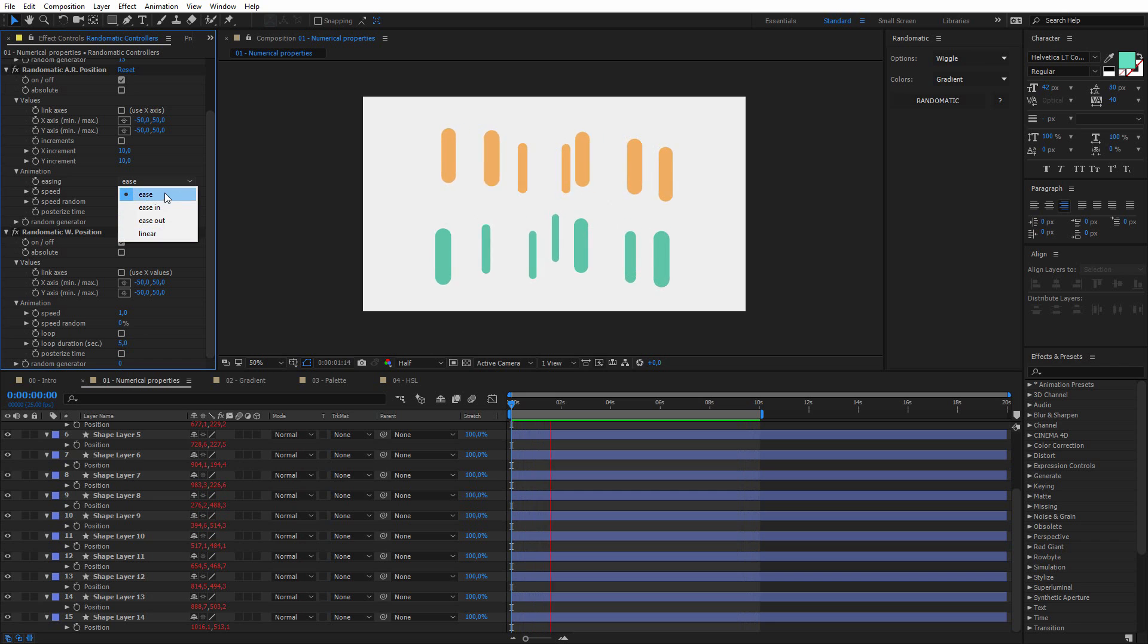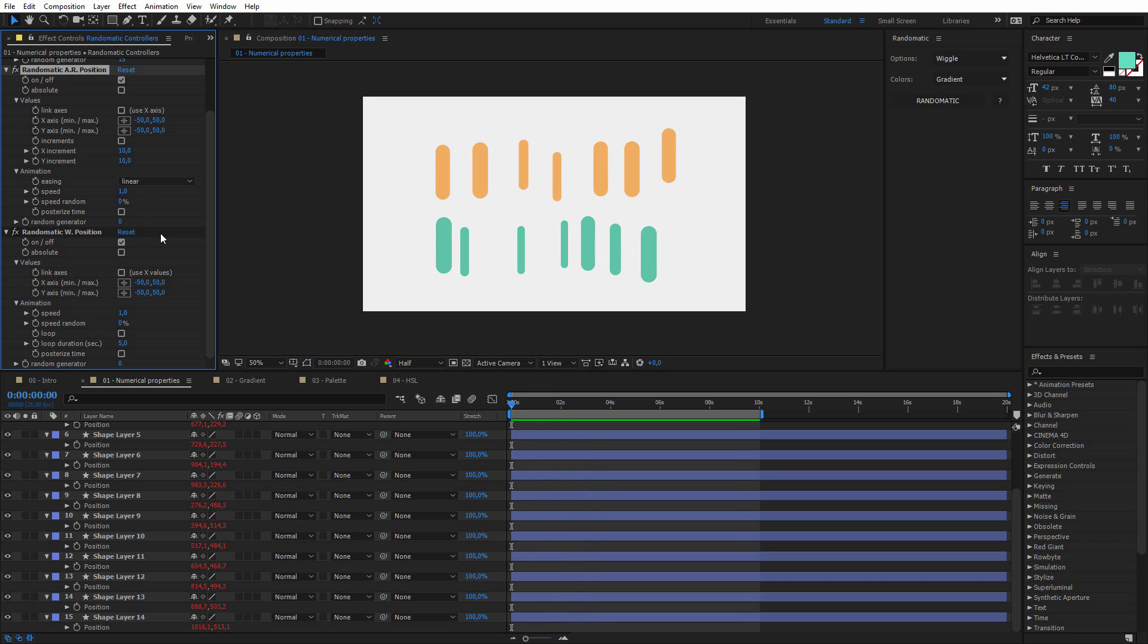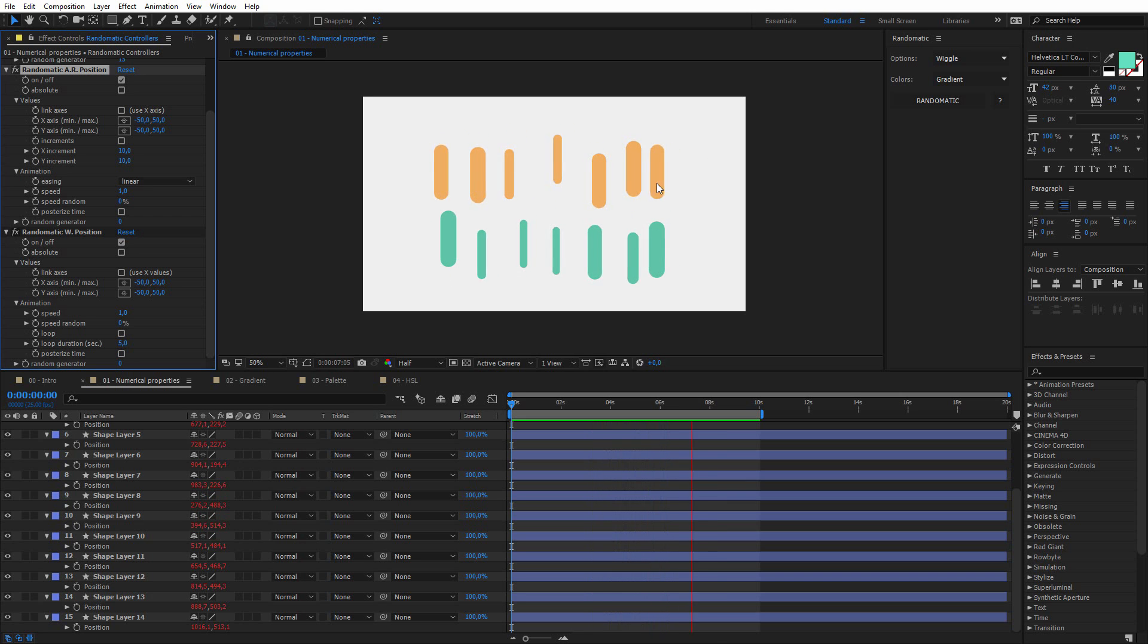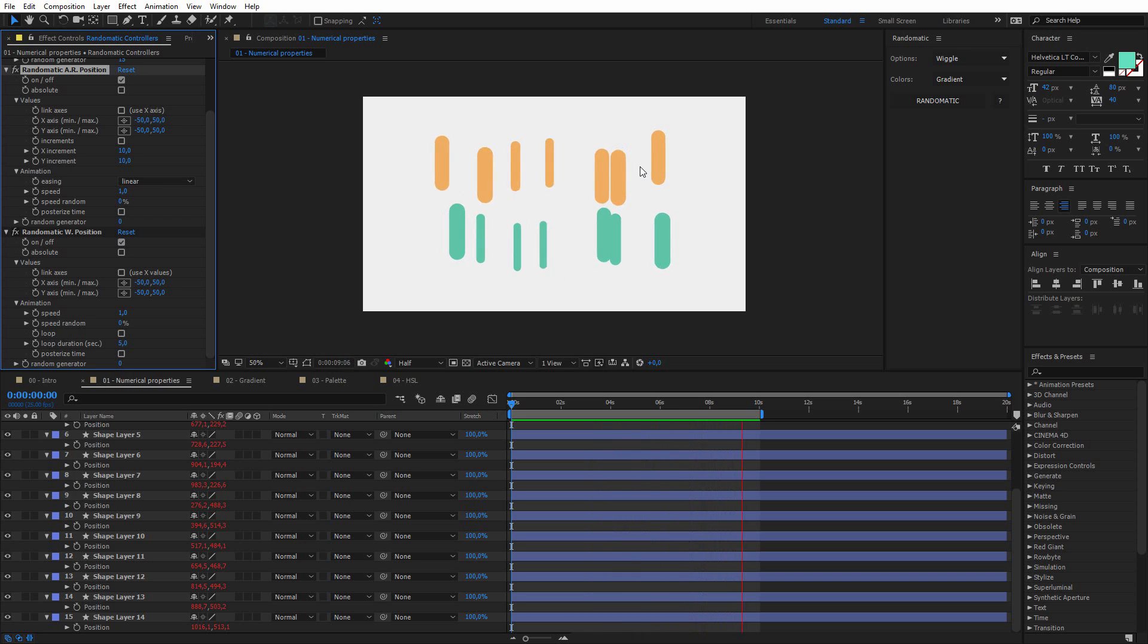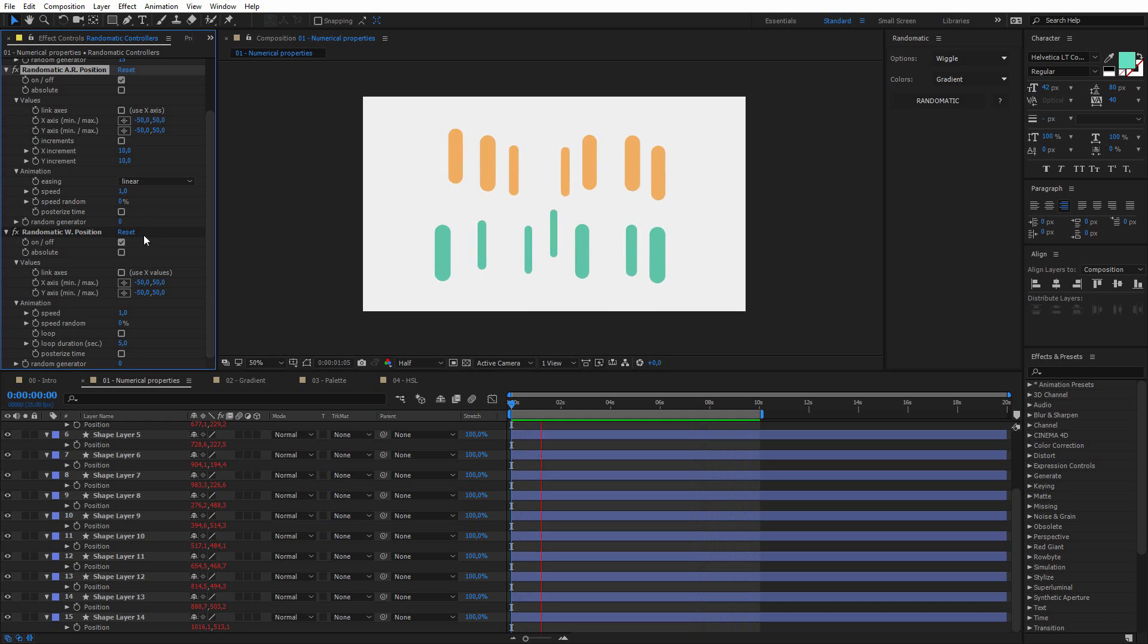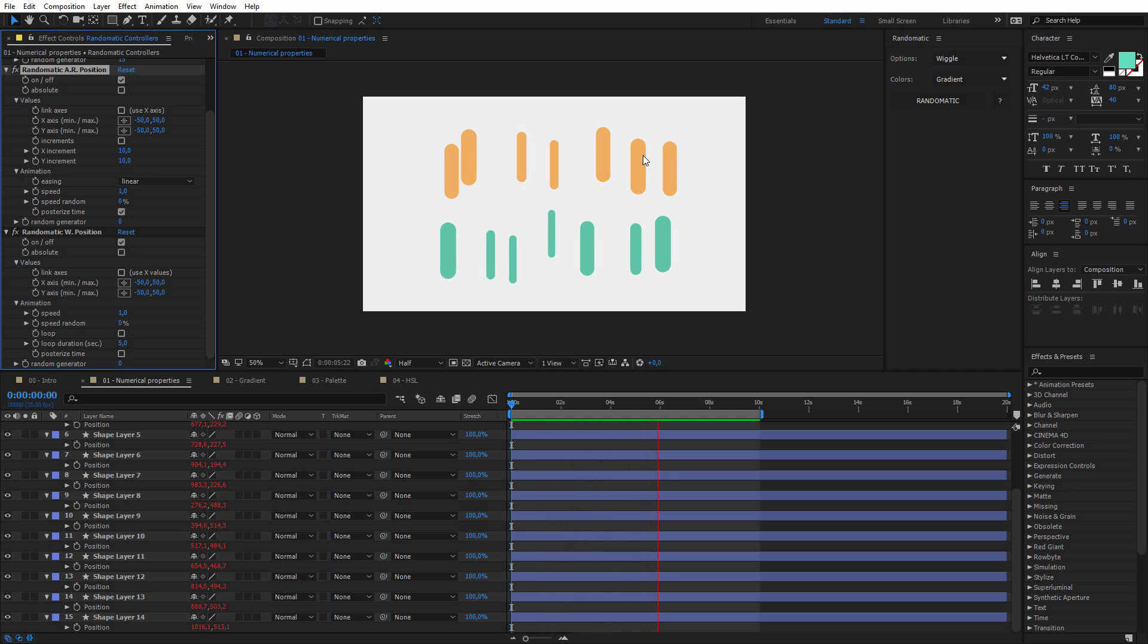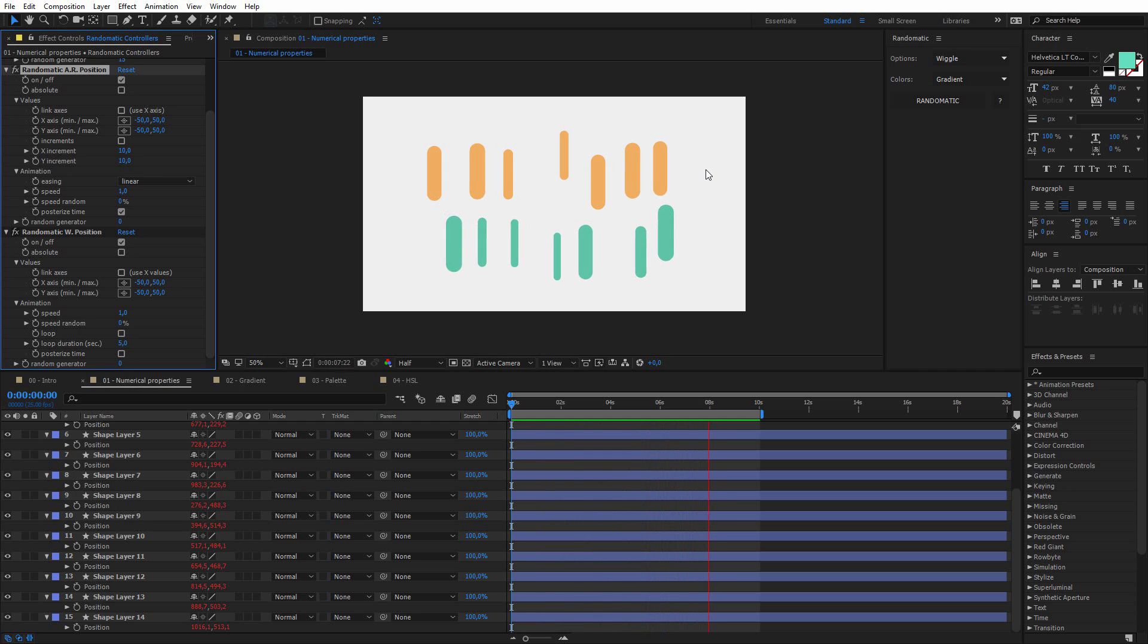and if I set it to linear, for example, and if you see this top line, you can see that it's very different now. You can also work with the Posterize Time option, so if I check it, you can have a sort of stop motion look.